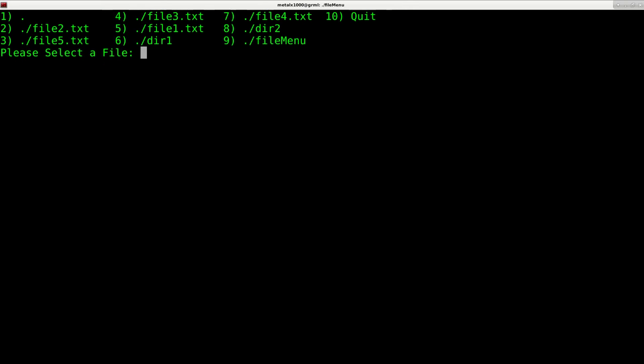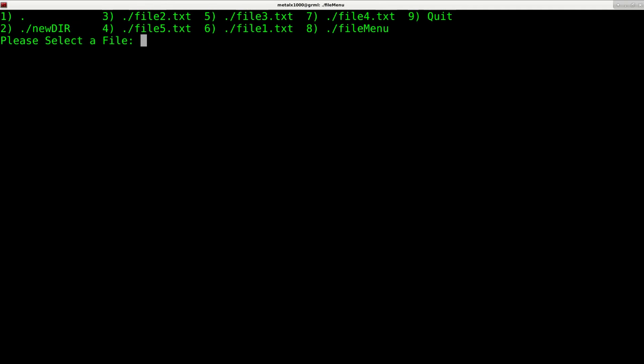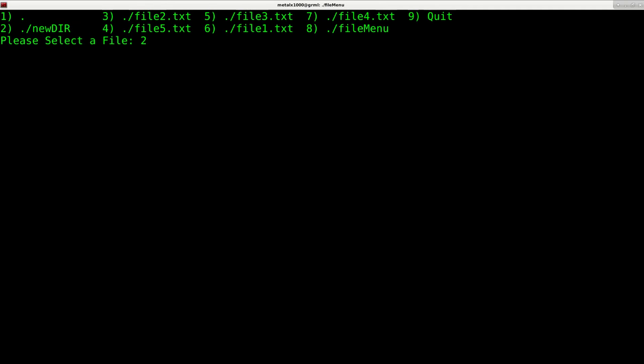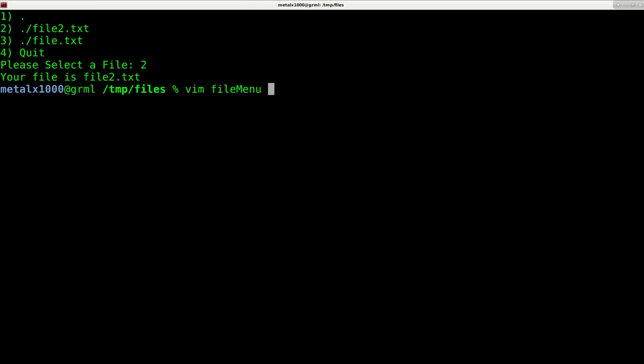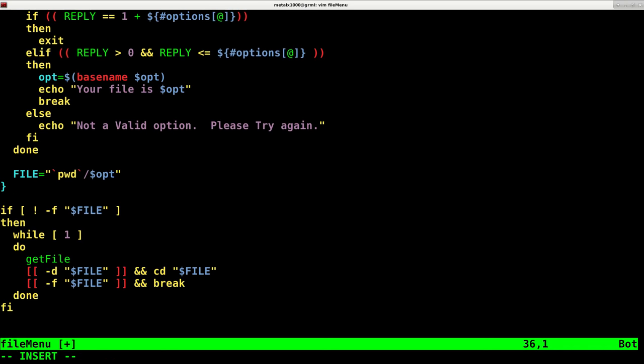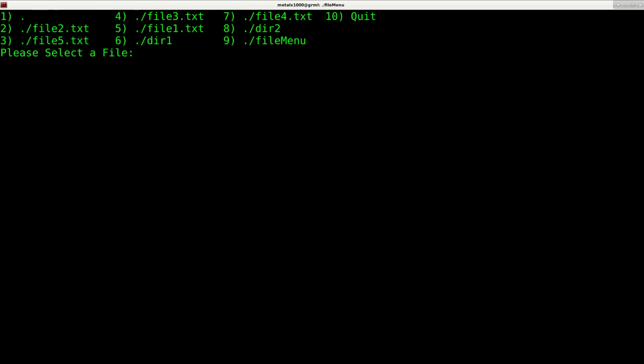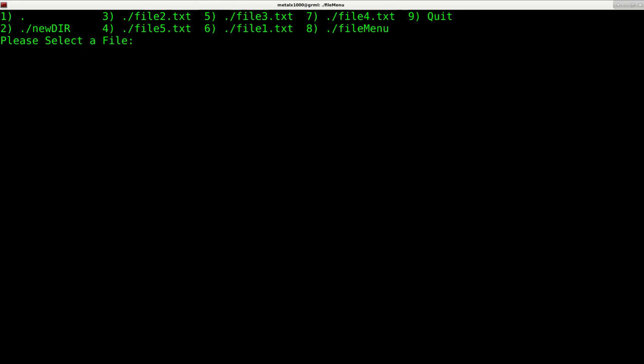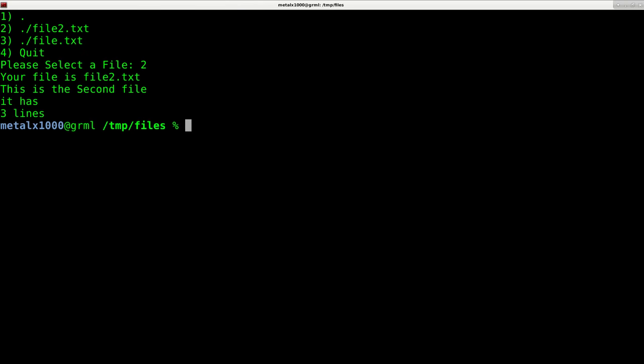Now I can go back out and I can run my script again. If I was to choose 8 which is dir2, and here I was to choose 2 which is our newdir, and I choose one of our files here, I'm gonna choose 2, it says I chose that file. I can adjust my script file menu that when it's done, once a file is selected, once we break out of that, I can now cat dollar sign file.